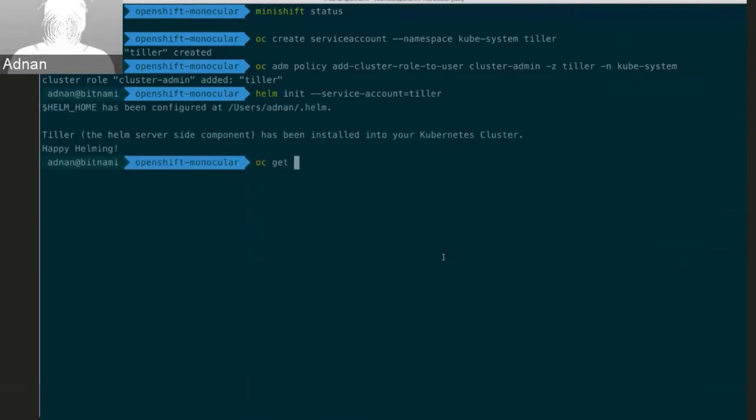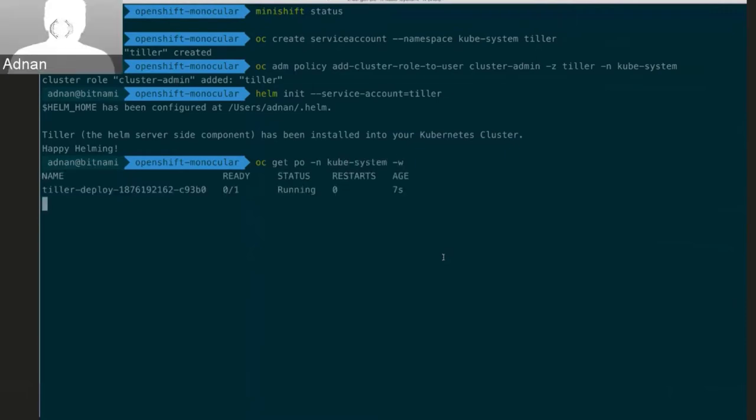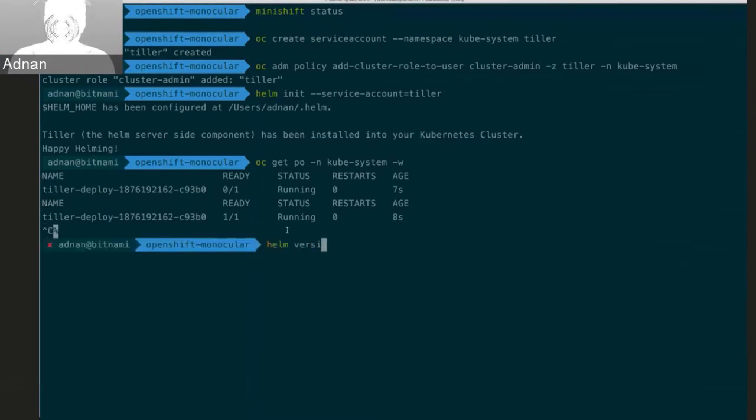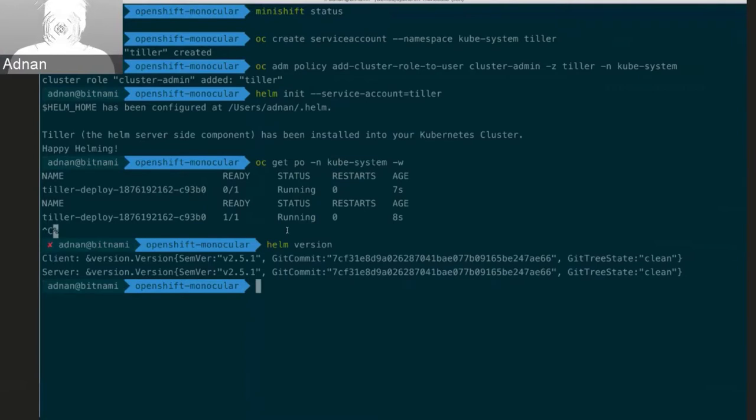Now that I have this, I can go ahead and run Helm init and pass it the service account Tiller. And this will get installed in the kubesystem namespace. So if I take a look at what's running there, let's wait for it to get running. And now I can run Helm version and I'm successfully able to connect to Tiller. So that's awesome.